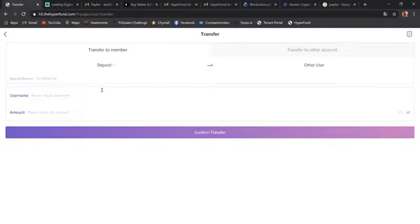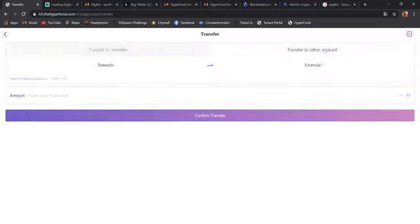Once you click on transfer, it automatically goes to transfer to member, but we want to come here to transfer to other account. Then it has financial.